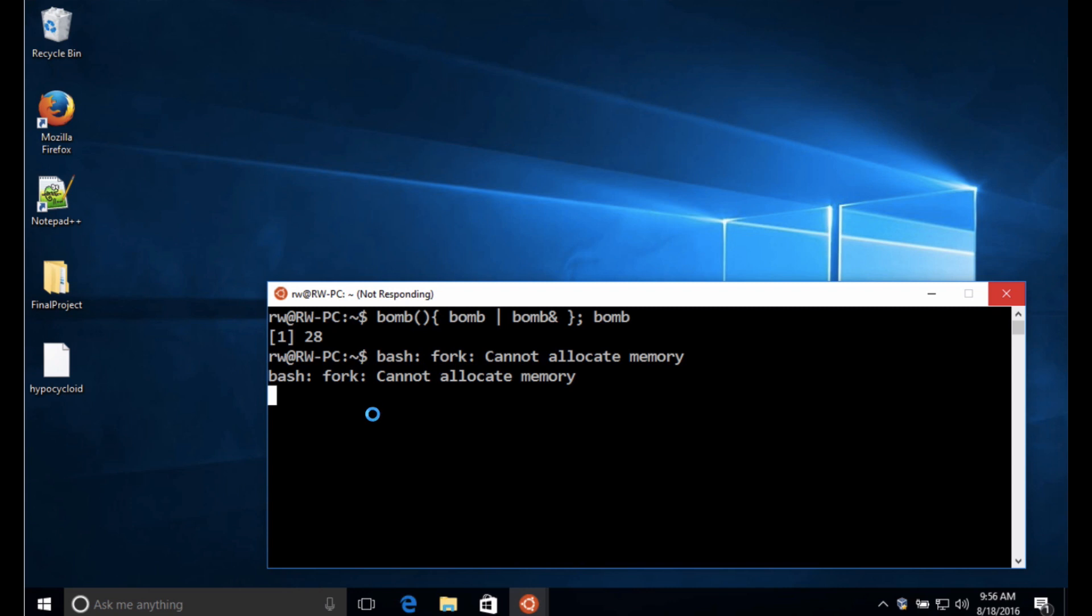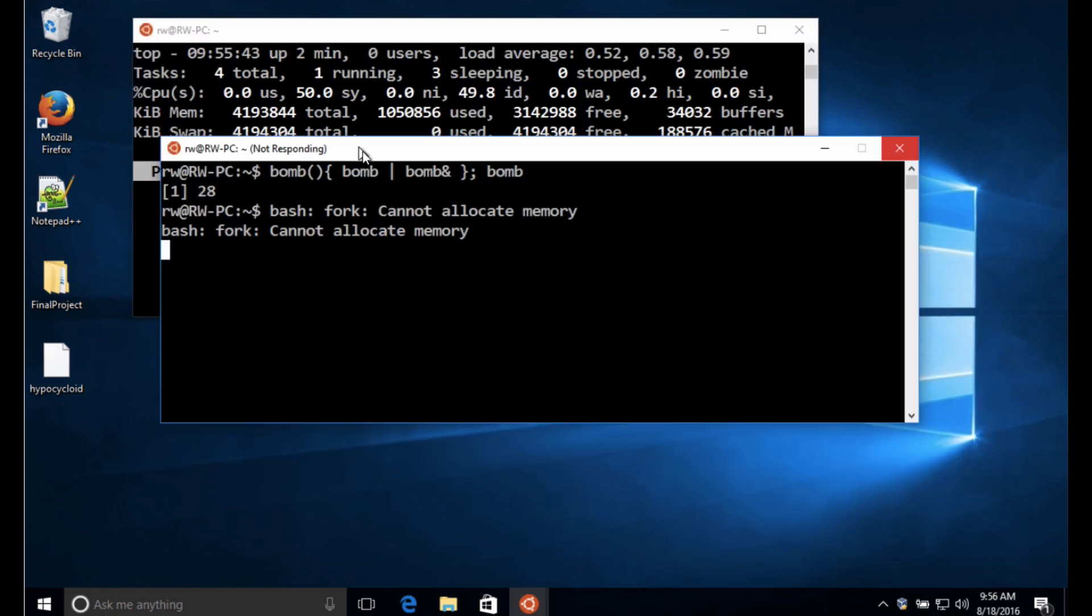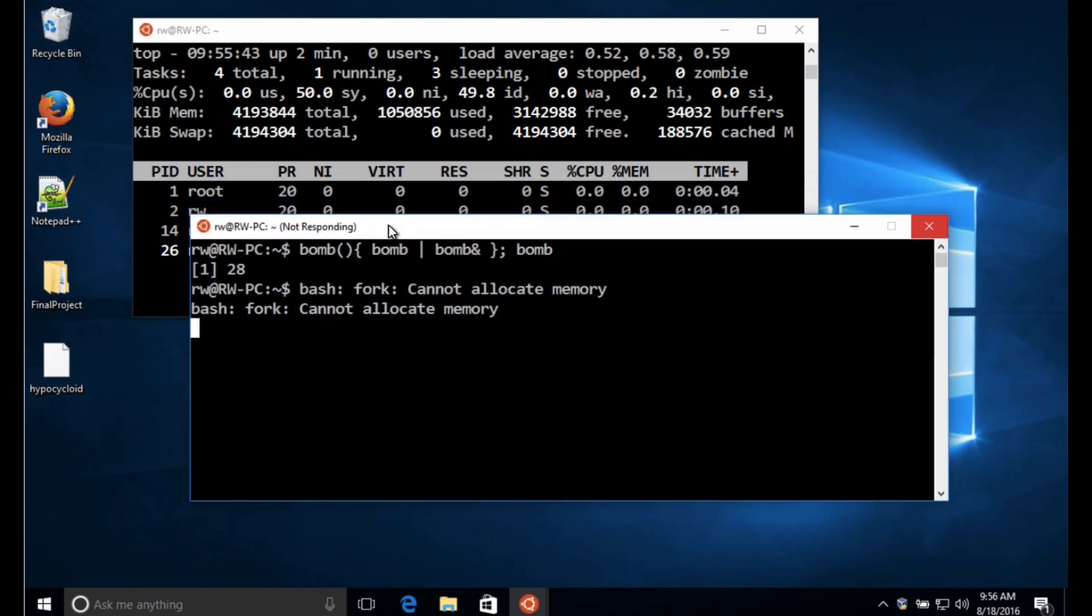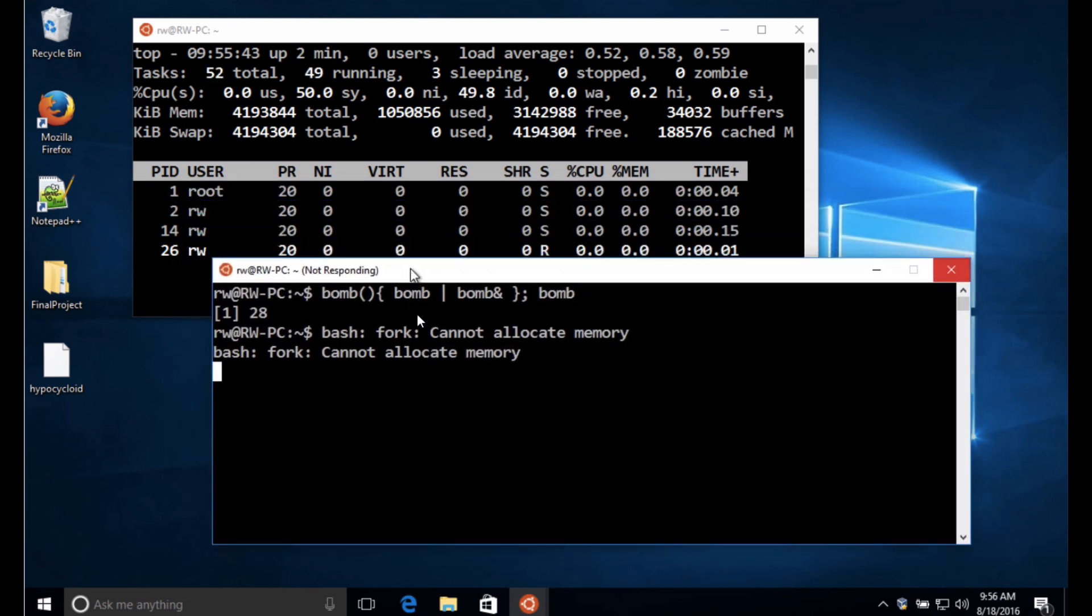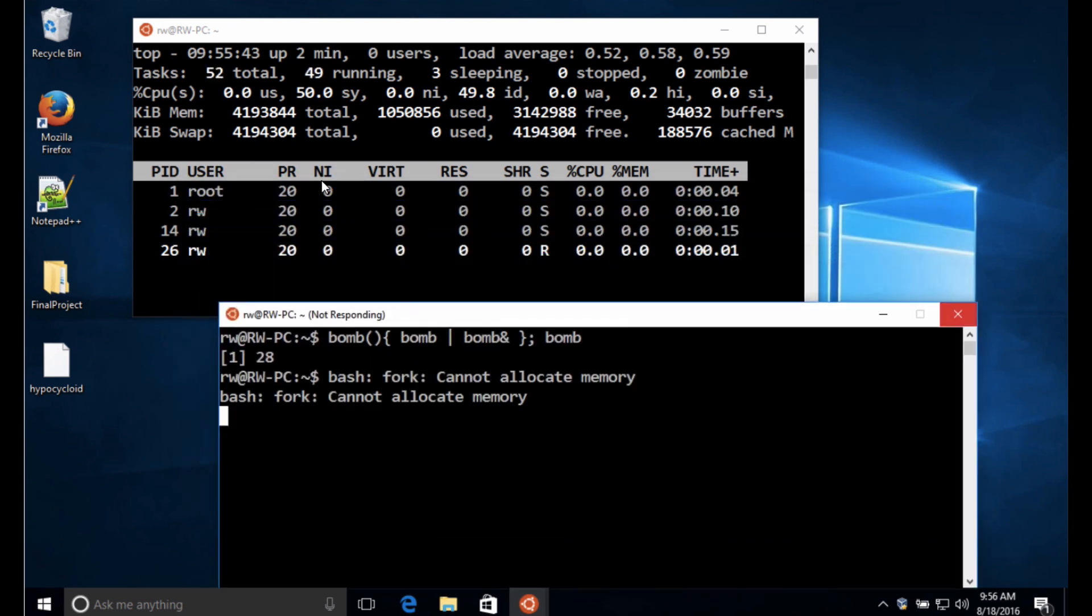It looks like we lost our window there. Notice I've got a not responding error message here, so you can tell there's something going on in the background. Oh, that window came back. That's a little bit odd. And you can see the number of tasks here.